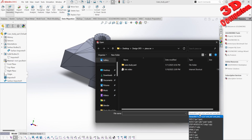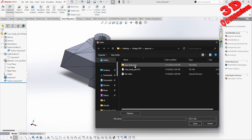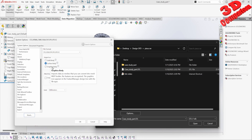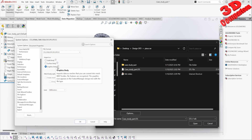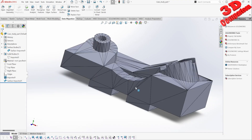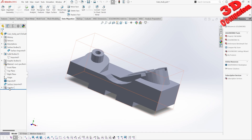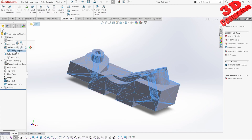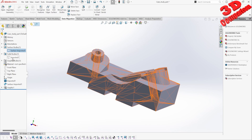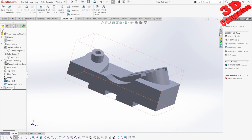The other option when importing STL files will be graphic bodies. As we see in the information window, graphic bodies import data as meshes that can further be converted into mesh B-Rep bodies — no features are recognized. If I select this and click OK and Open, we're going to have that imported as well. If I hide both the surface and the solid body, I will only leave the graphic body visible.